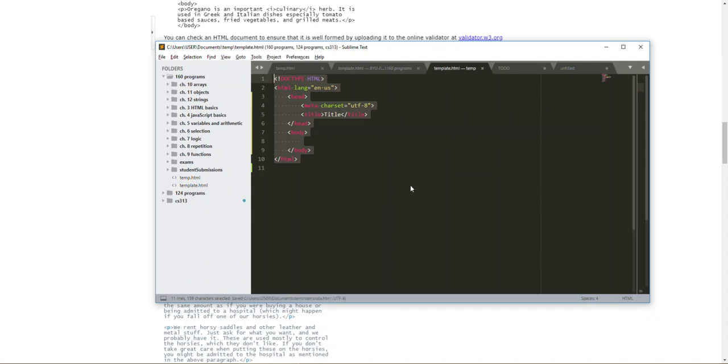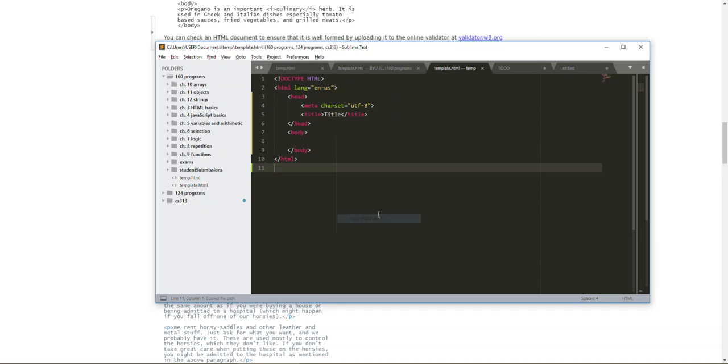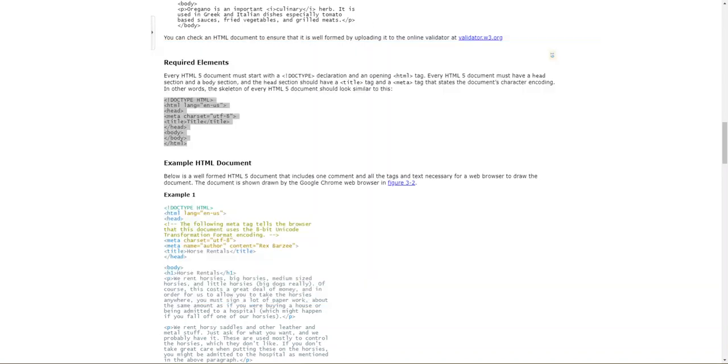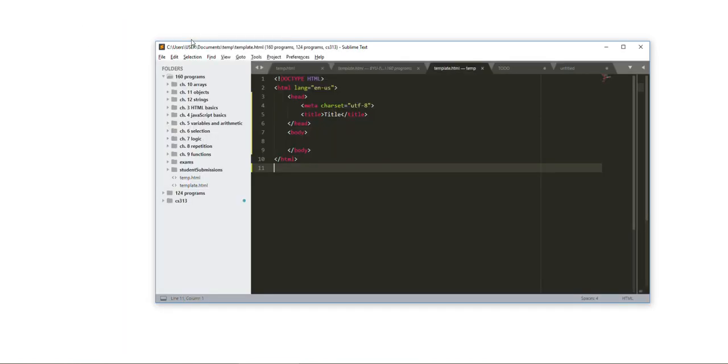To run this in the browser, I could right click and hit copy file path. I could also hit open in browser. They do the same thing but if I hit copy file path, open a new tab and paste that file path, I just opened this program in here. You can see my title here. It's just title and I don't have anything on the page.